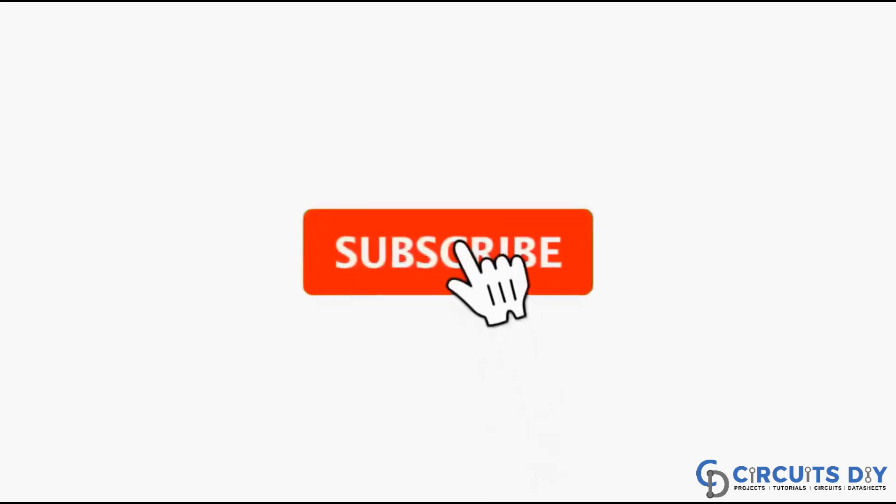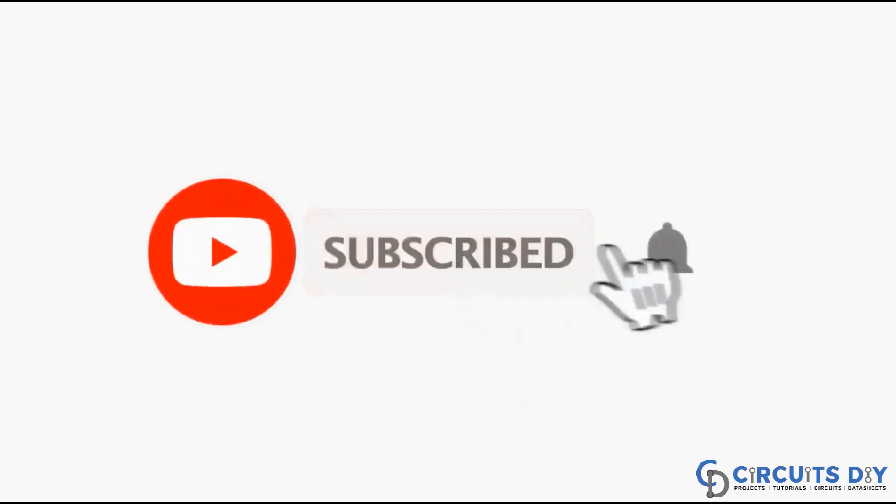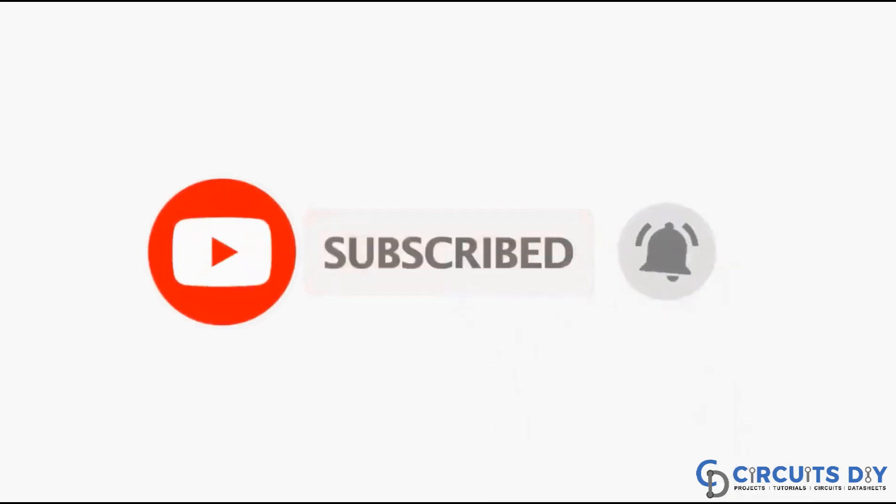For more interesting projects, please subscribe to our channel and don't forget to click on bell icon for our recent post notifications.